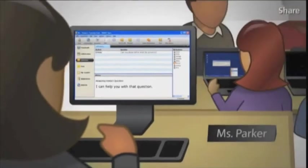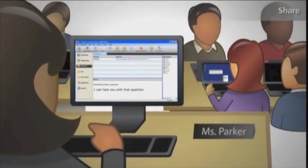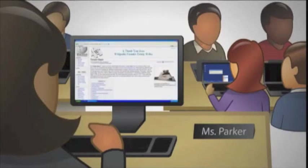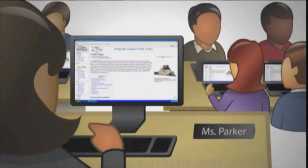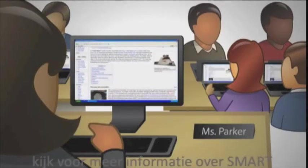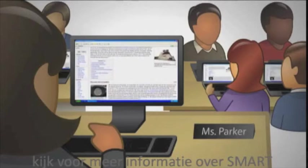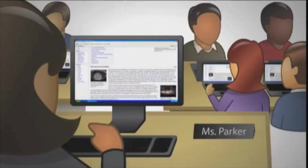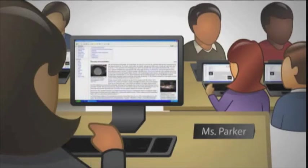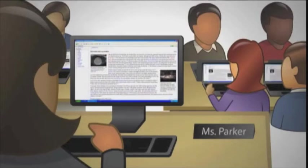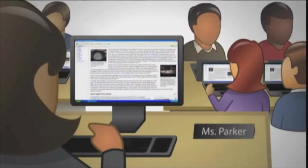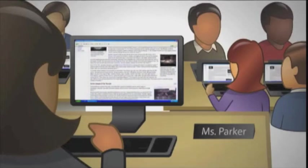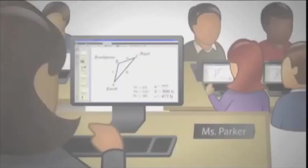SmartSync makes every computer in class the best seat in the house. I can broadcast my computer screen to all student computers. Or, I can pick a student's screen and share the student's work with the whole class. I can even launch a website, open an application, or send a file to every computer in the classroom.